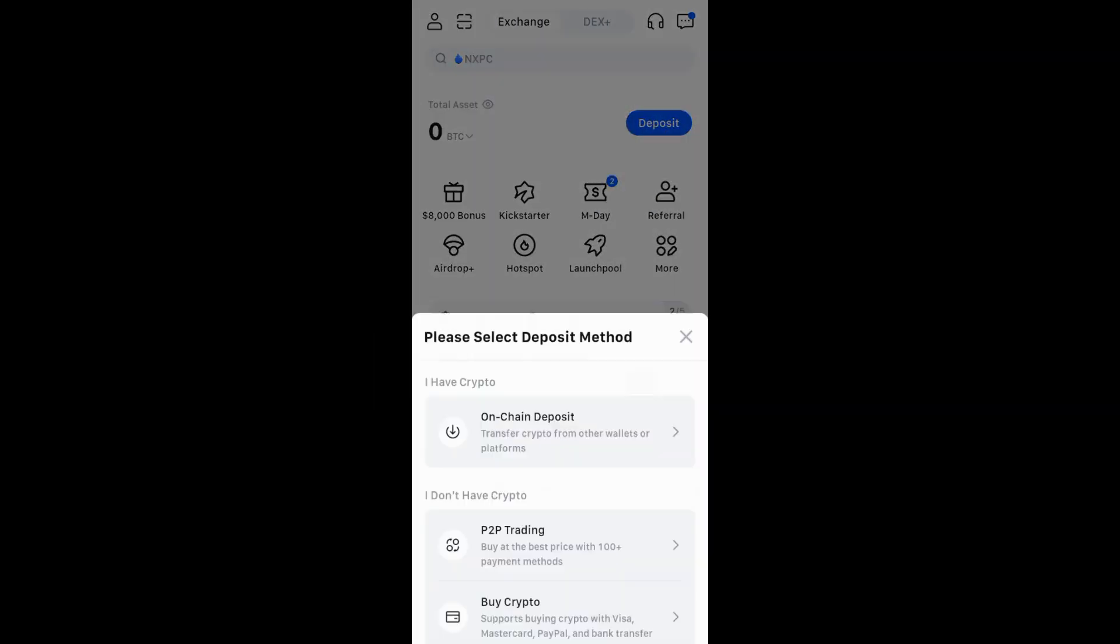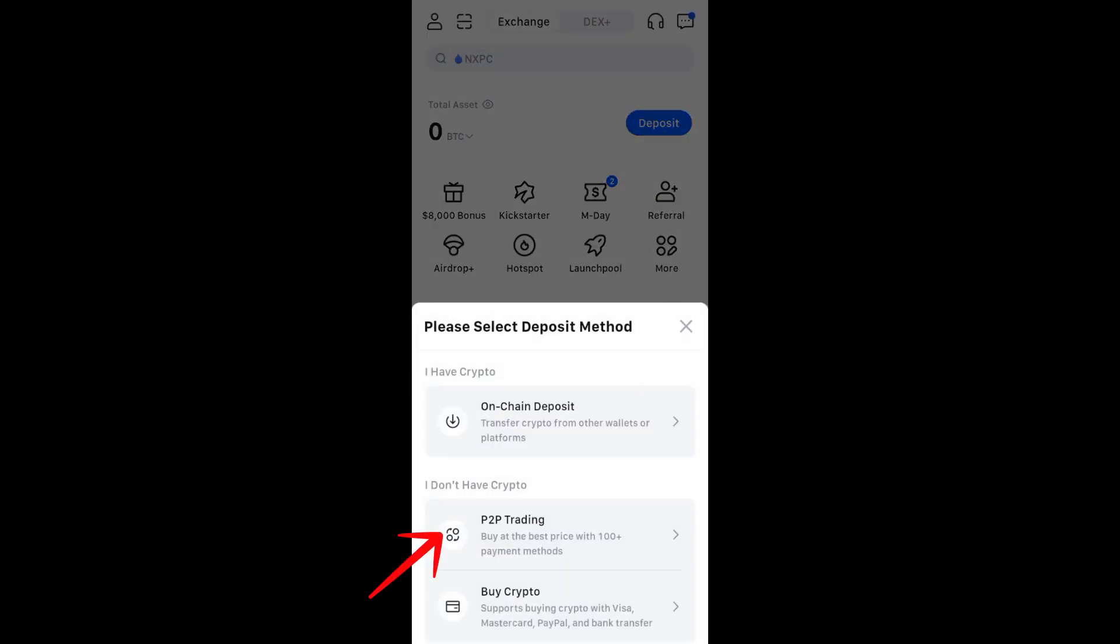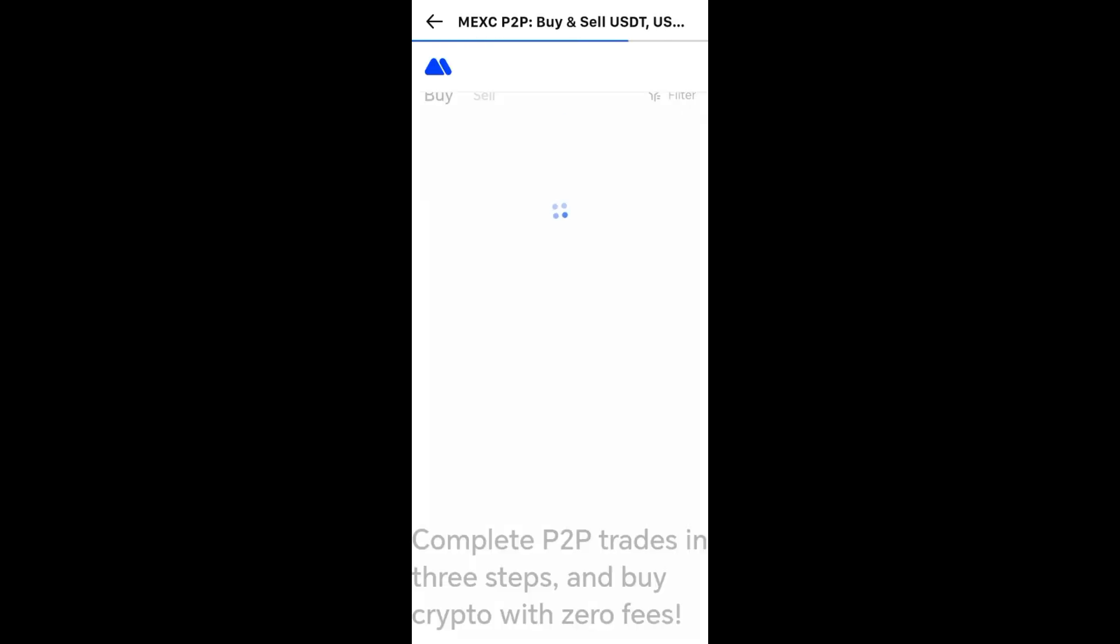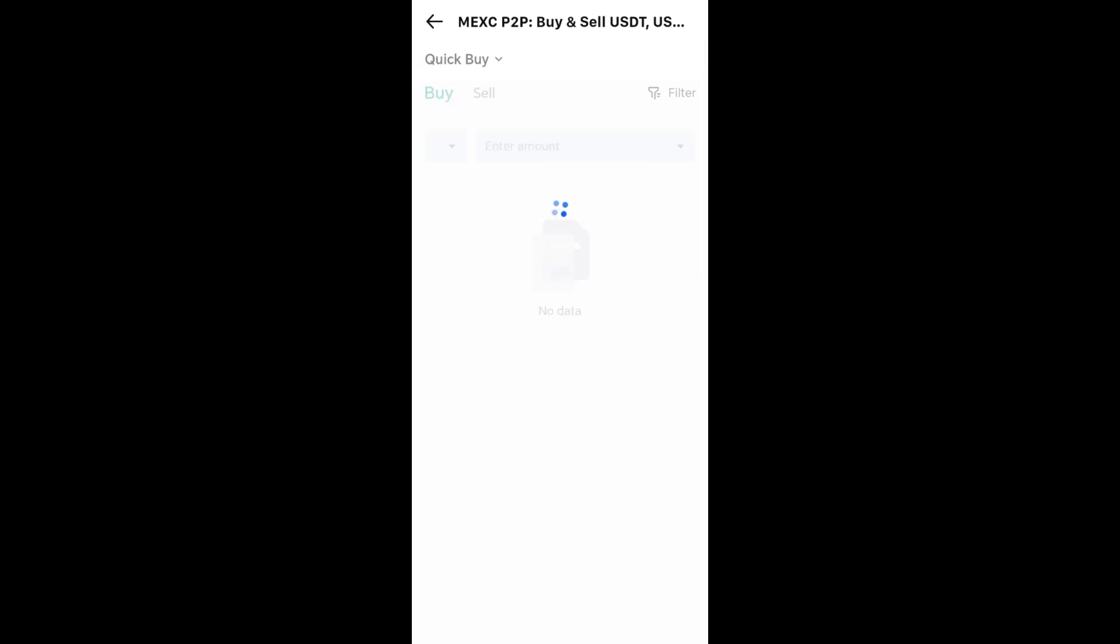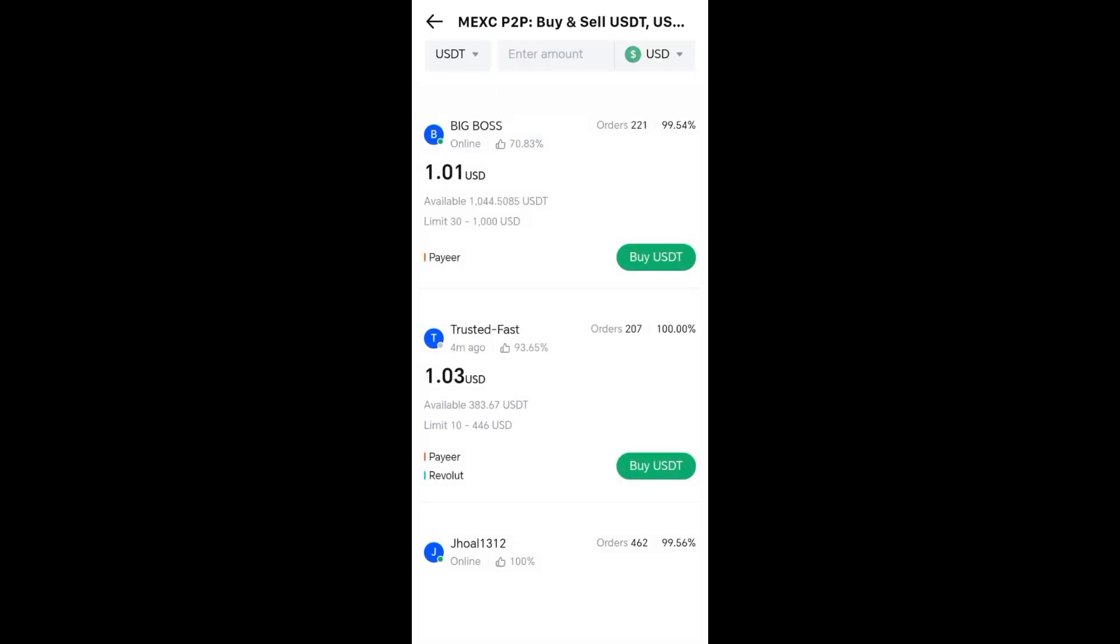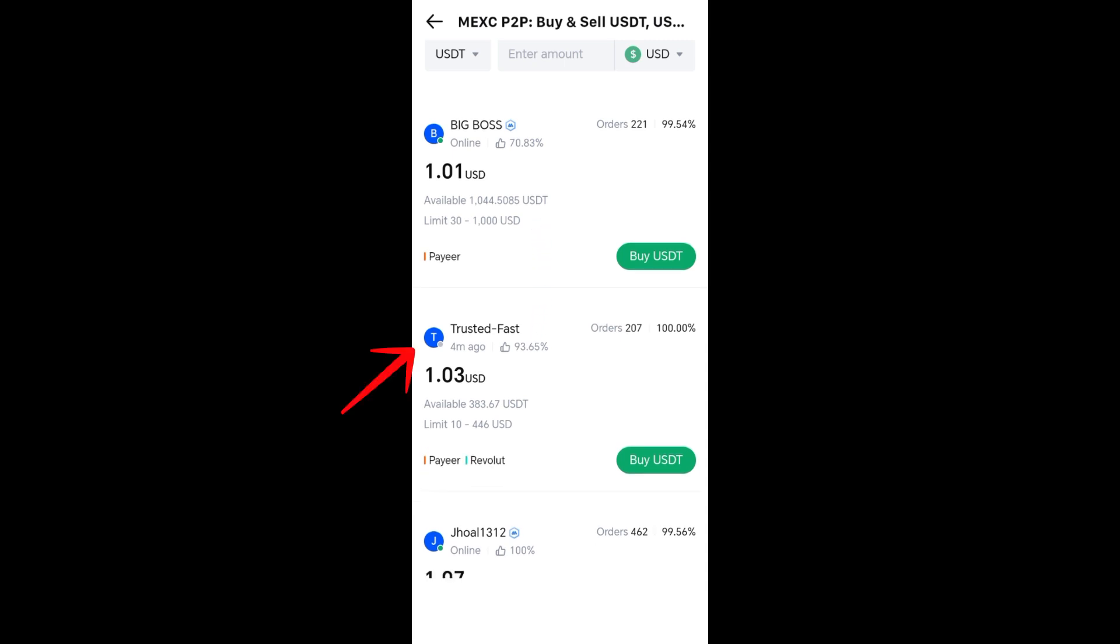We have here also the P2P trading. Tap on P2P trading and it takes you to the peer-to-peer marketplace. Here you have to choose the crypto you want to buy, for example USDT or BTC. After that, select a seller with good ratings, your preferred payment method, and suitable price.